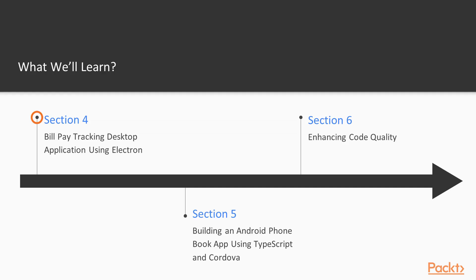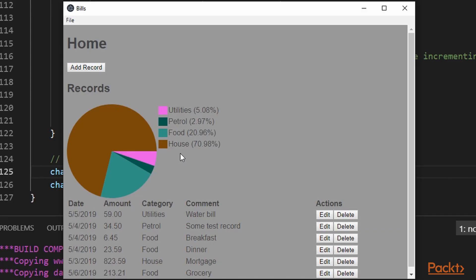In Section 4, we create a desktop application using TypeScript with Electron. The application, in this case, is a simple build tracking application which demonstrates the ability to persist data in a desktop environment.